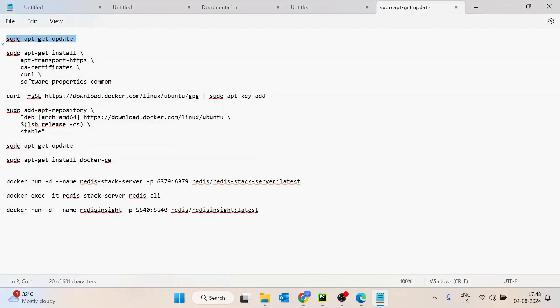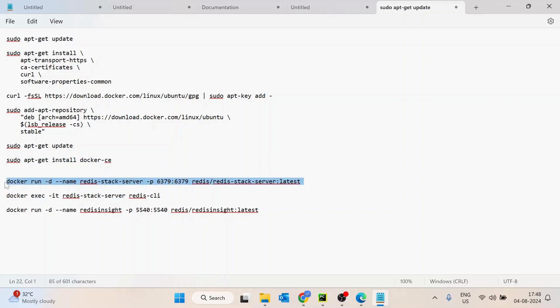First, I'm going to update the machine, then install HTTP transport packages, then add the keys to install Docker. Once that is done, I'm going to run this Docker installation command. Once this is done, we are going to run a container for Redis stack server, which is mainly Redis only.